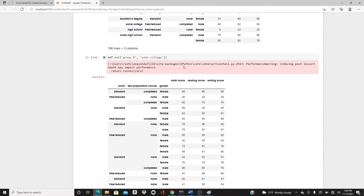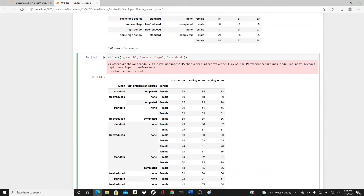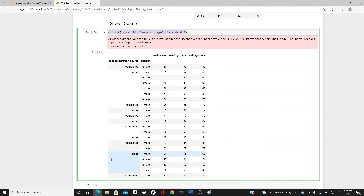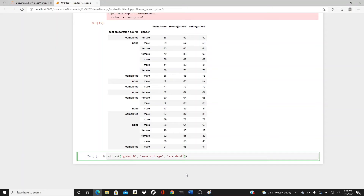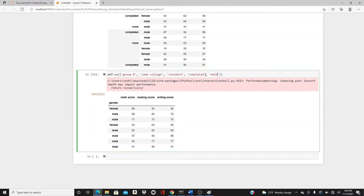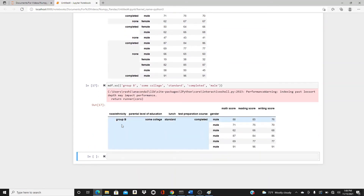Now passing ('group B', 'some college') as a tuple works. If I also want to filter by students who take standard lunch, I add that to the tuple: ('group B', 'some college', 'standard'). These are the students of Group B whose parental level of education is some college and who take standard lunch. I can slice further — adding 'completed' for the test preparation course, and then 'male' to see the male students who meet all those criteria.